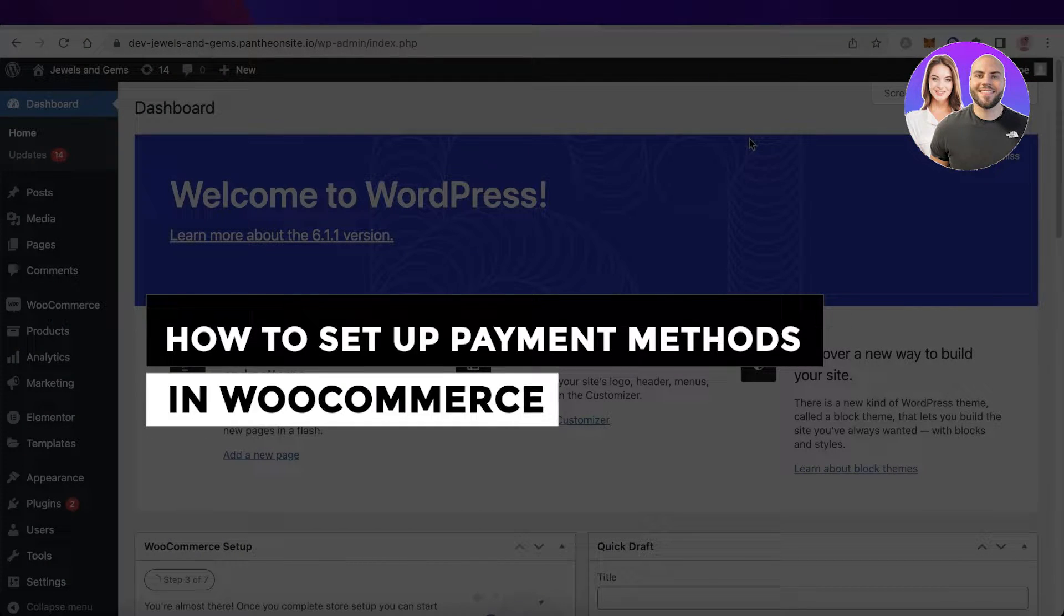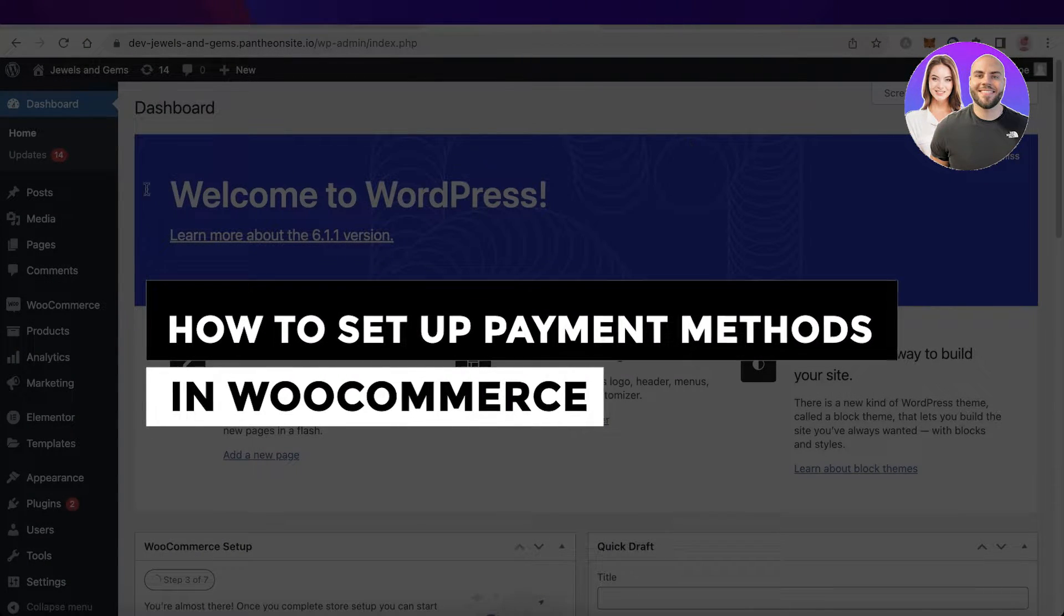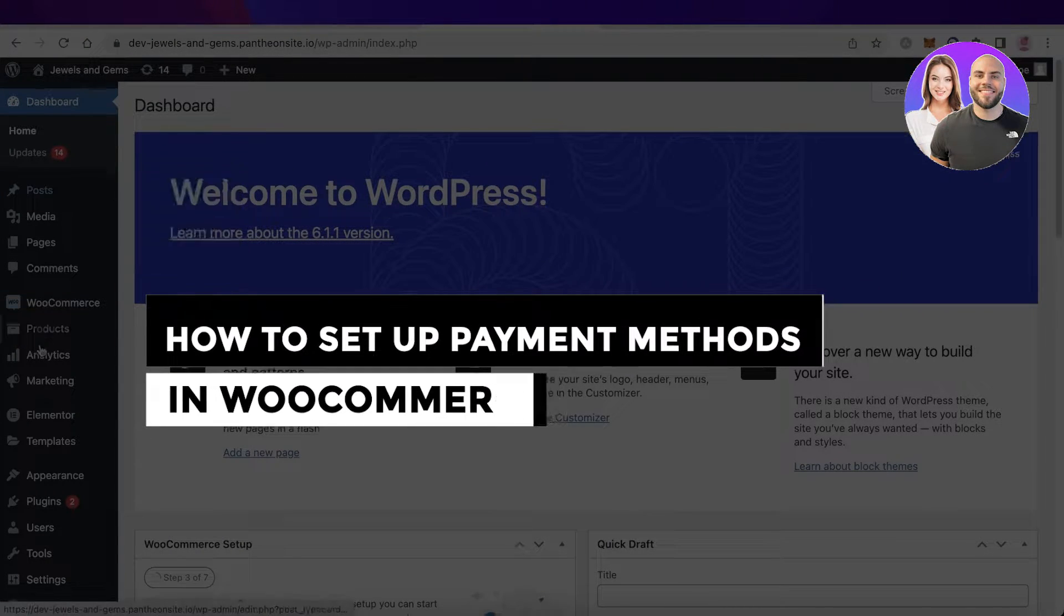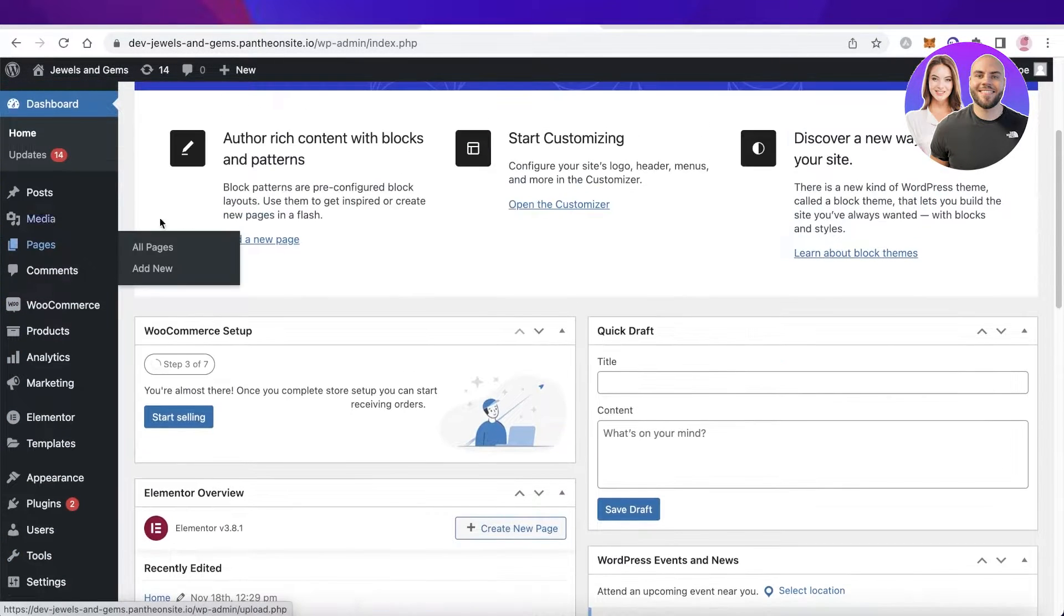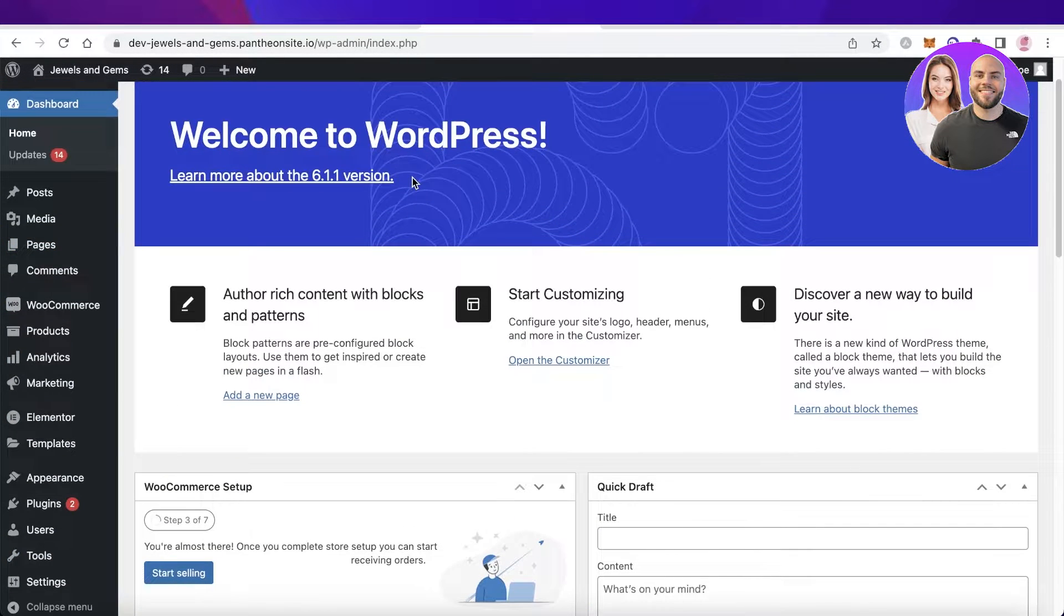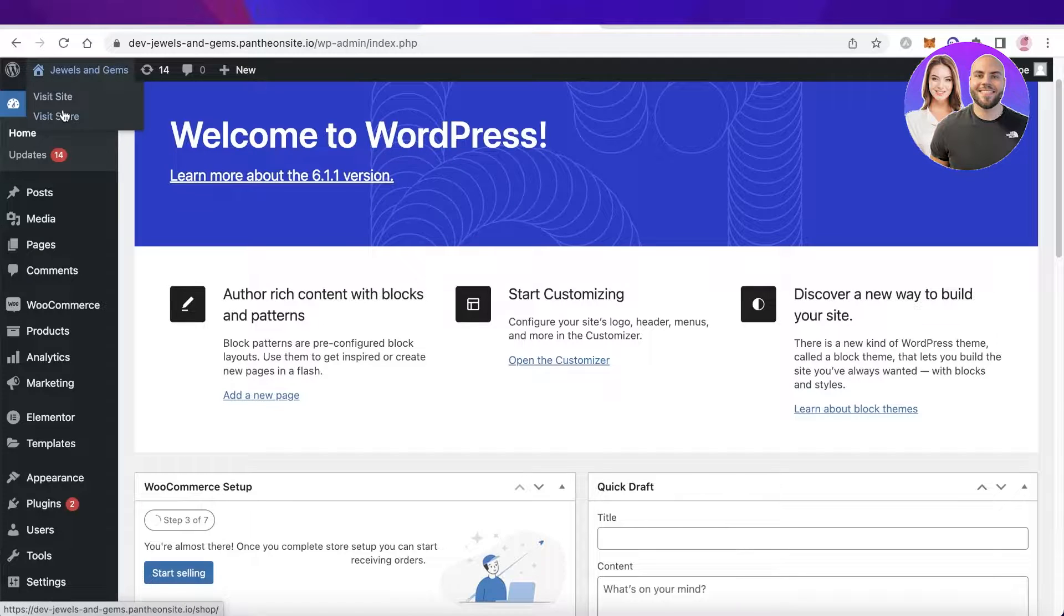How to set up payment methods in WooCommerce tutorial for beginners. Hey guys, welcome back to the YouTube channel. Today I will be showing you how you can set up your payment methods in your WooCommerce website. So let's get into it.